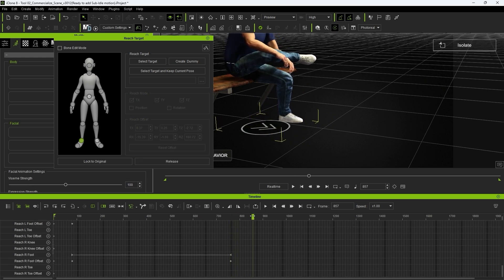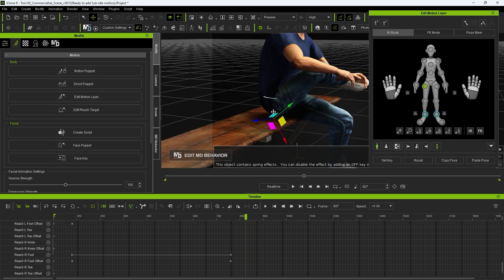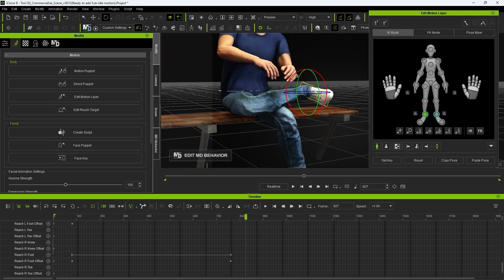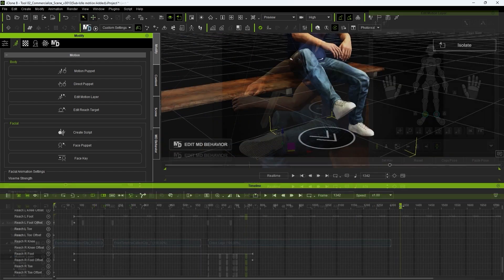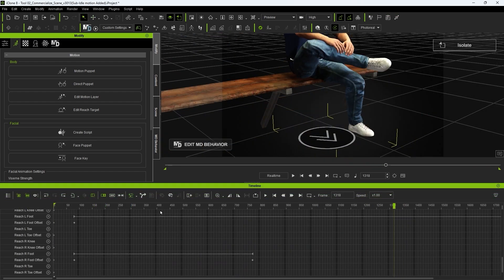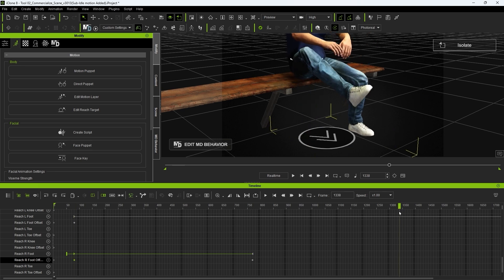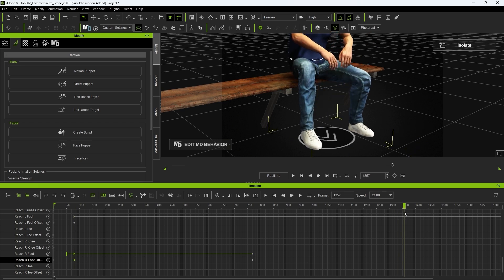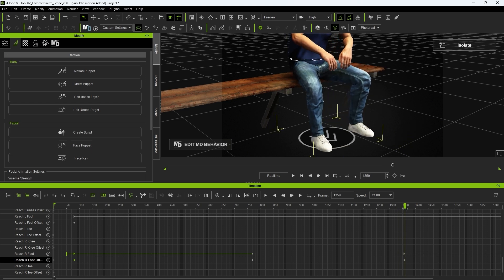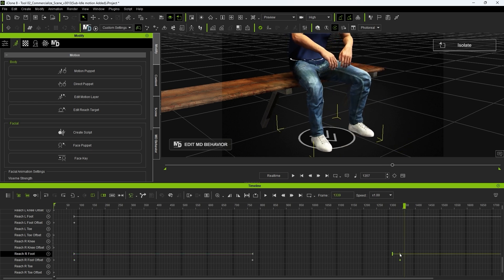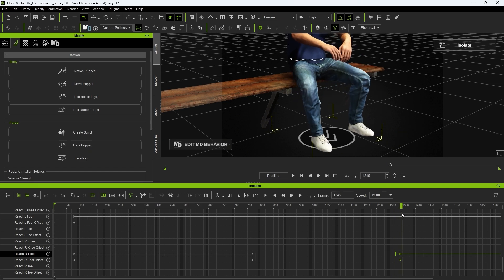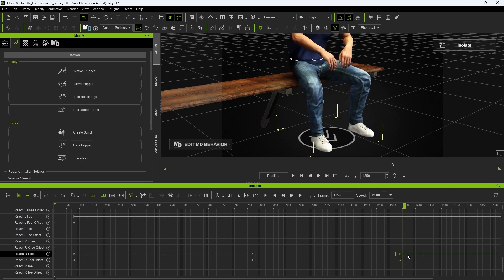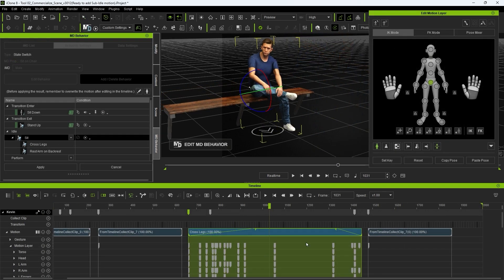Then do the minor edits to refine the foot position on the left knee. When the right foot is planted, we can copy the original reach constraint keyframe and paste it again. Once again, repeat the process to overwrite and update the MD action.